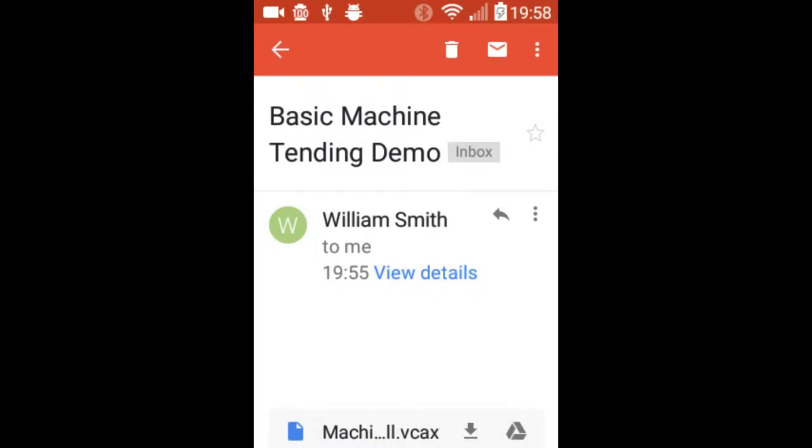I'm now going to show you how to open and view your own animations. It's really simple. You just need to have the file on your Android device. And when you open that file, it will automatically open the Visual Components Experience app. So in this case, I emailed the file to myself.